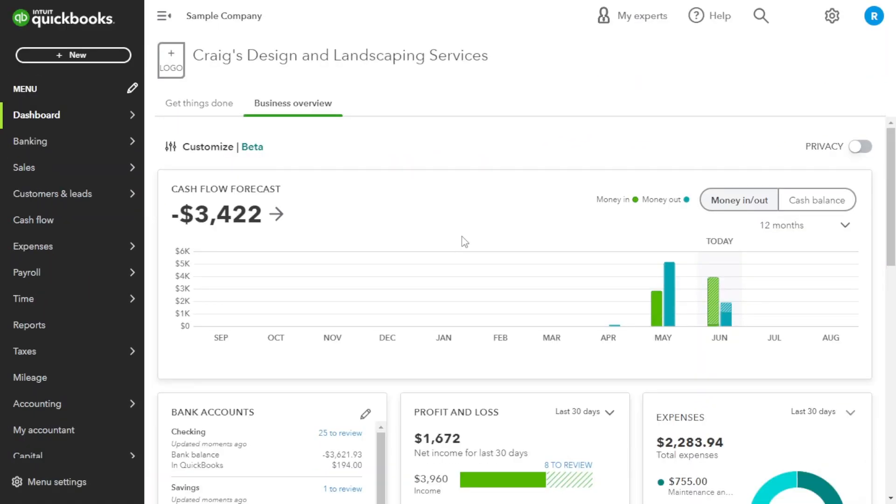Hello and welcome back to our channel. In today's video, we're diving into the world of QuickBooks Online and exploring how to add a bill.